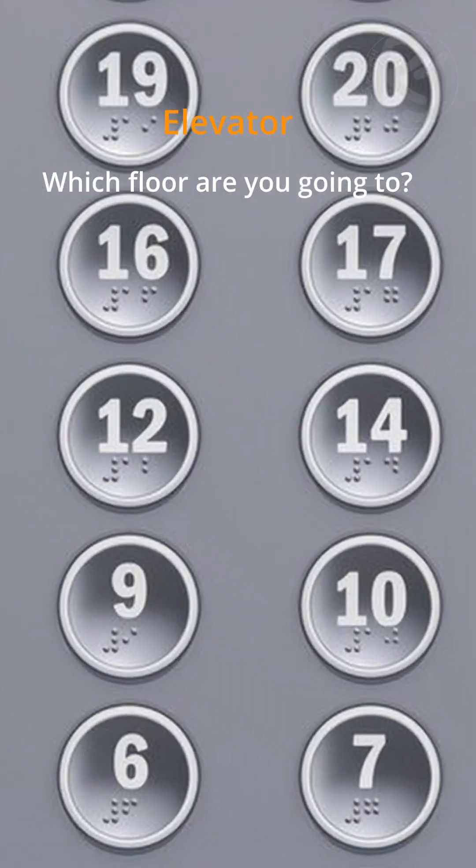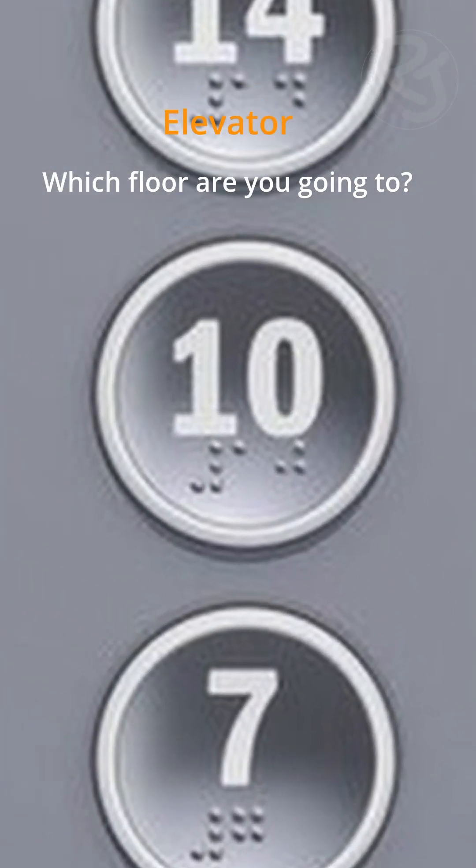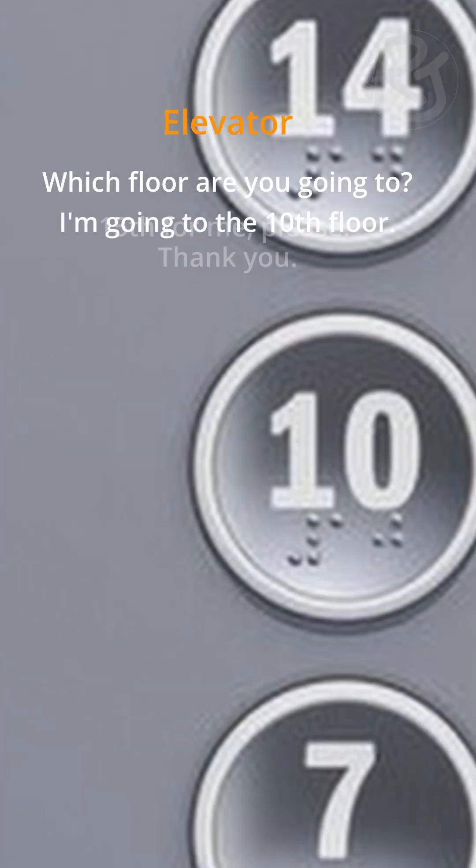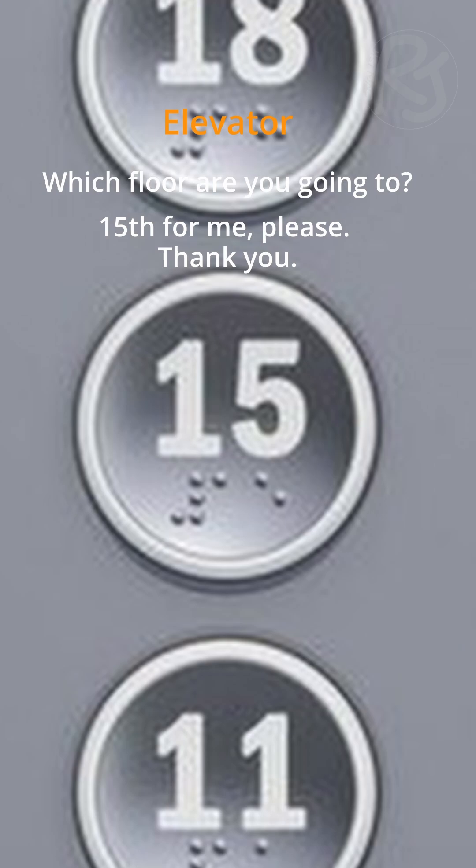Which floor are you going to? I'm going to the 10th floor. 15th for me, please. Thank you.